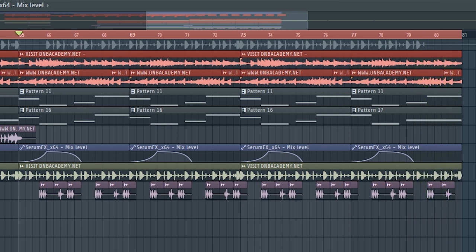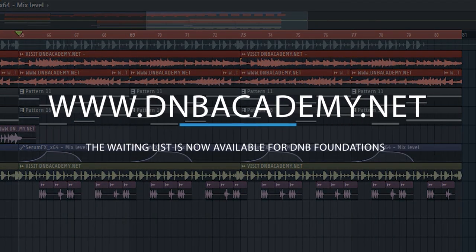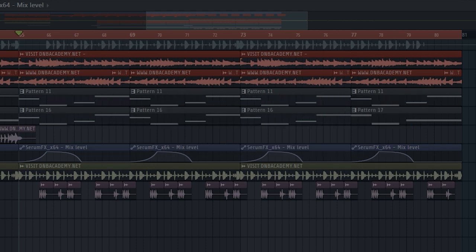And there you have it. That's how you can use Serum effects as a replacement for LFO tool or Soundtoys Tremulator. Thanks for watching. Be sure to go to our website at www.dnbacademy.net and sign up to the waiting list of the D&B Foundations program.